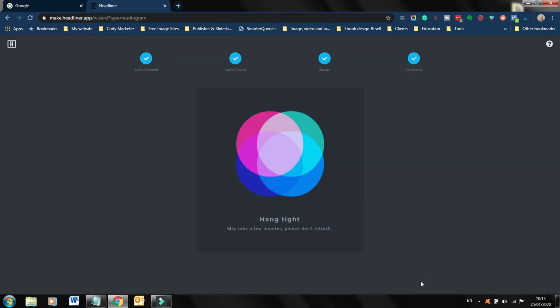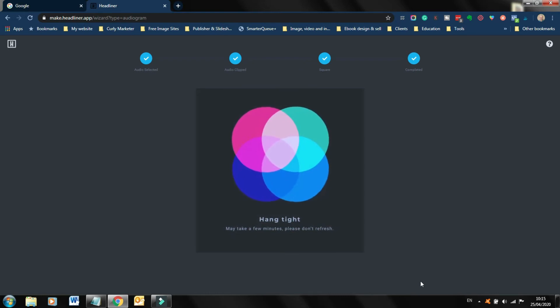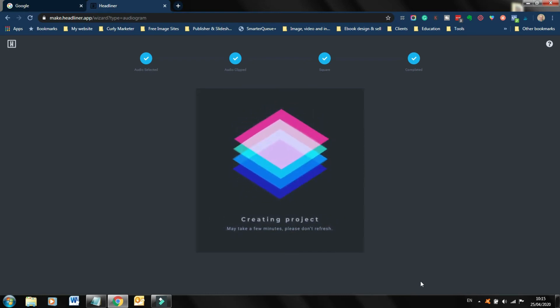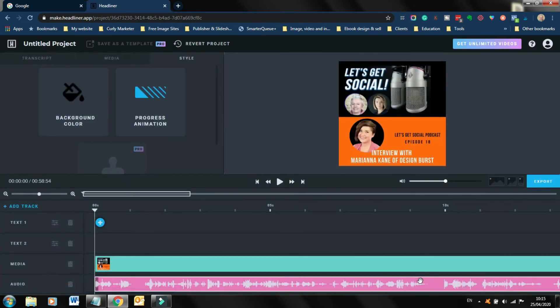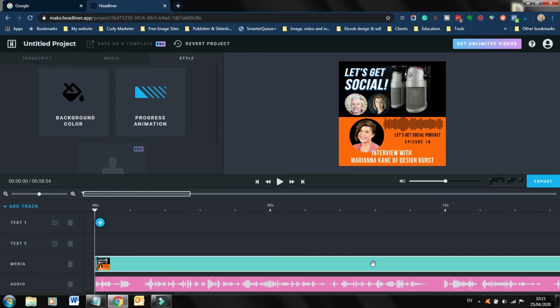So I'm going to create that project now. It takes a little bit of while just while it's processing. So just we'll hang on. Okay. So you just need to give yourself a little bit of patience. And then you're brought to what is effectively a video editing suite.